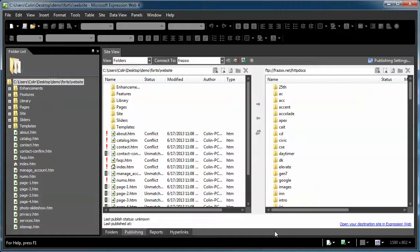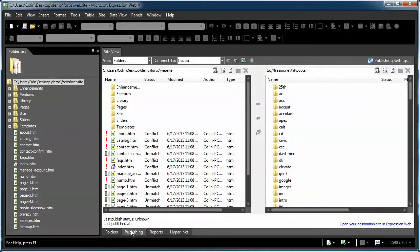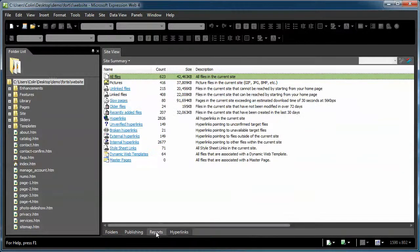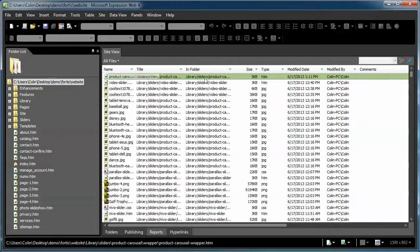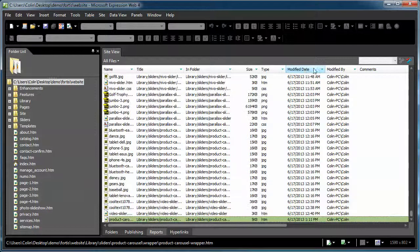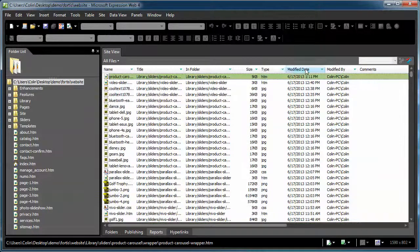Now, here's a little trick I like to use. Let's say I made some changes. I only want to publish certain pages with certain files. I actually take a shortcut. I go to the reports, click on all files, and I organize by date.